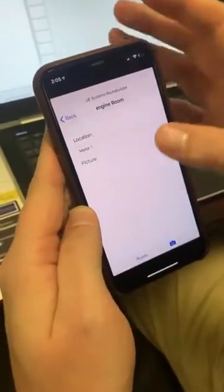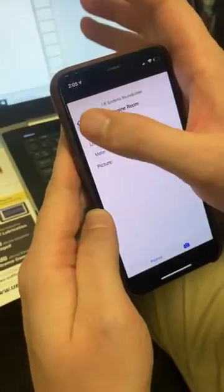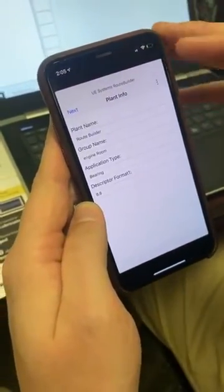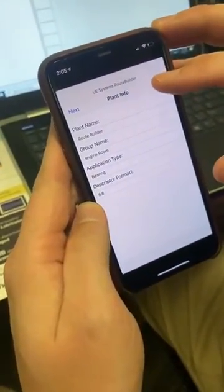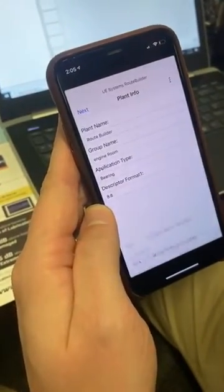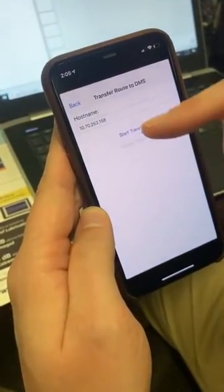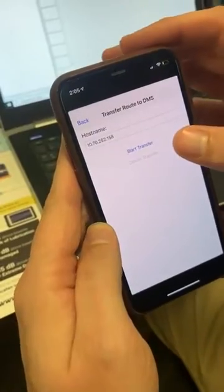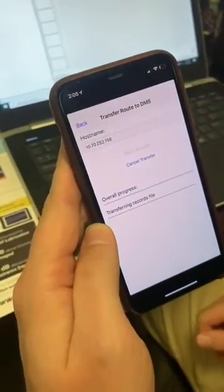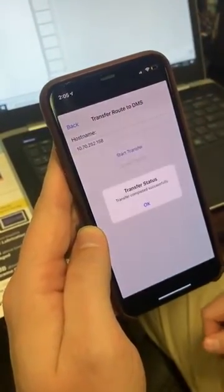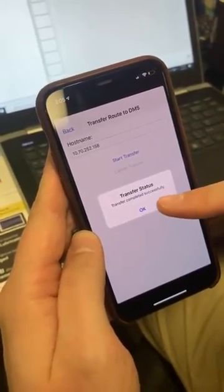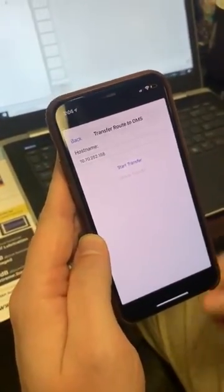Then we can go back to our plant screen. To get it over to DMS, hit the three dots, select Transfer to DMS, and then you'll type in your actual IP address for your computer and hit Start Transfer. Depending on how large the route is, it should happen fairly quickly. Hit OK.